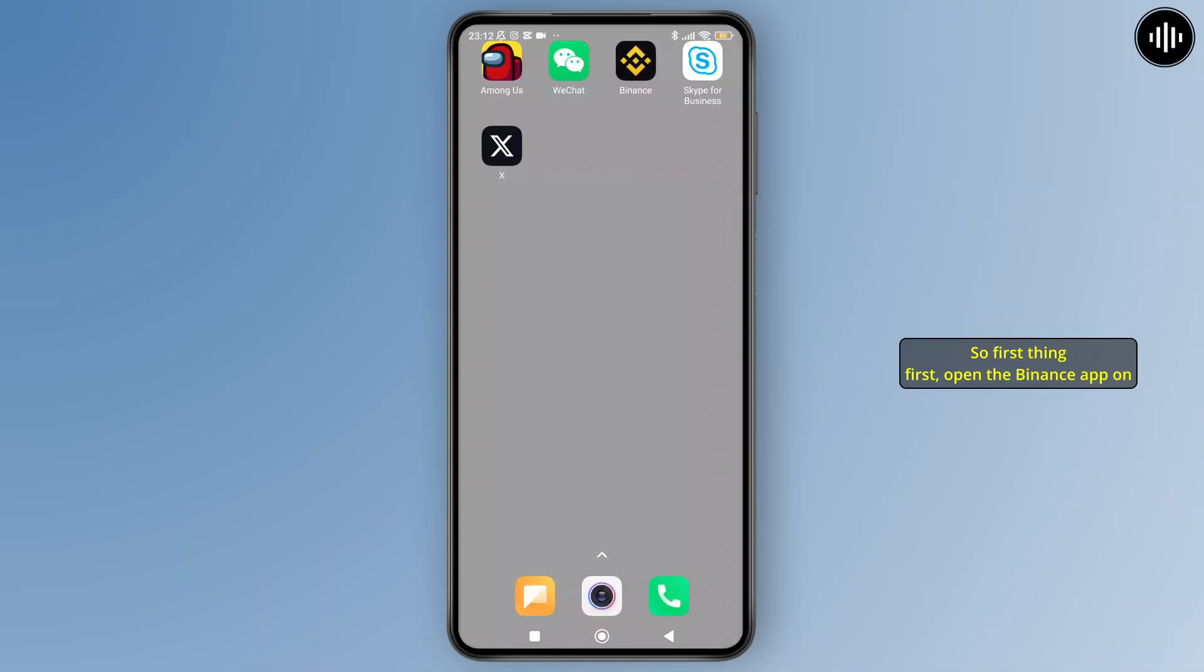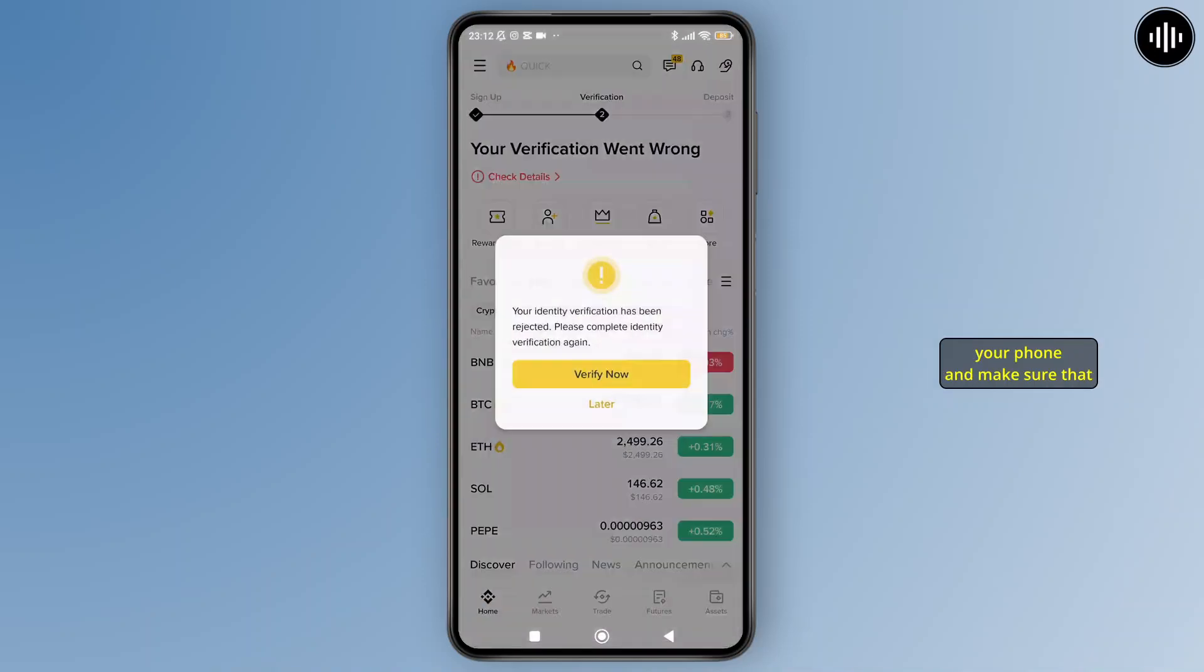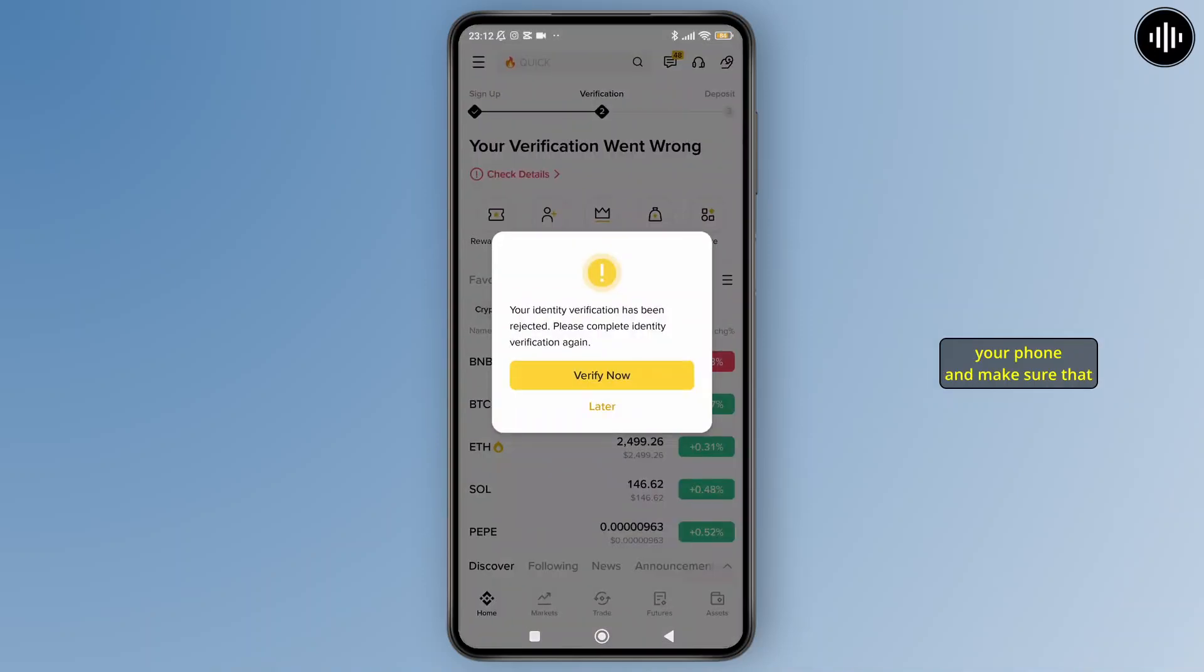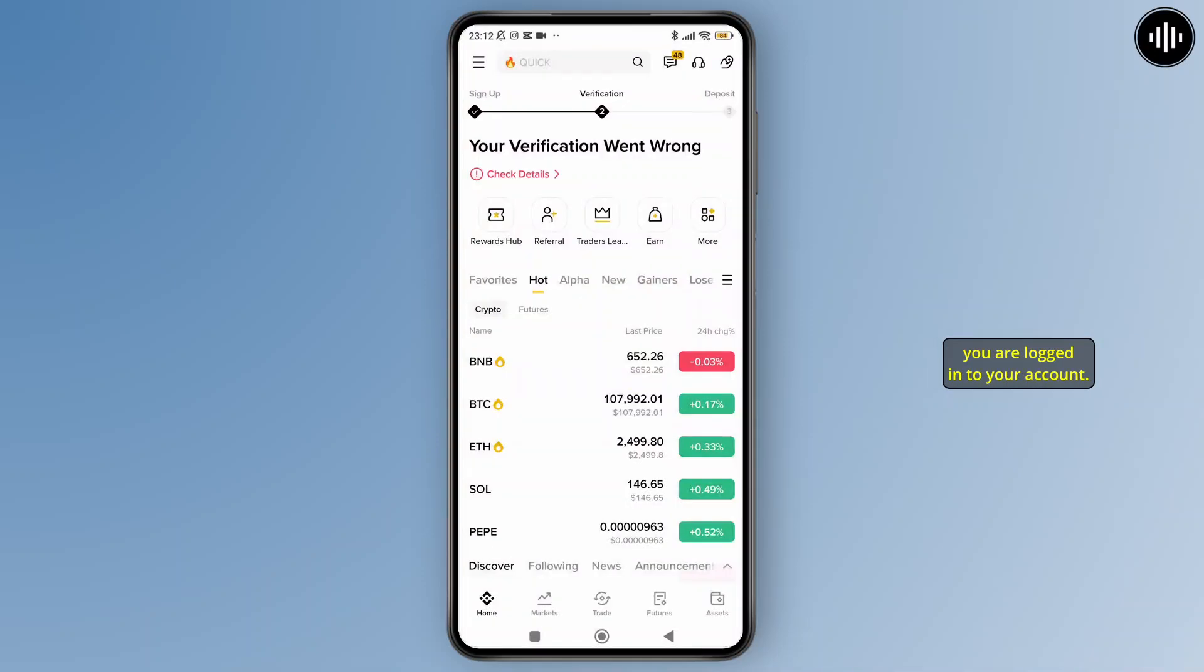So now, without further ado, let's get started. First thing first, open the Binance app on your phone and make sure that you are logged in to your account.